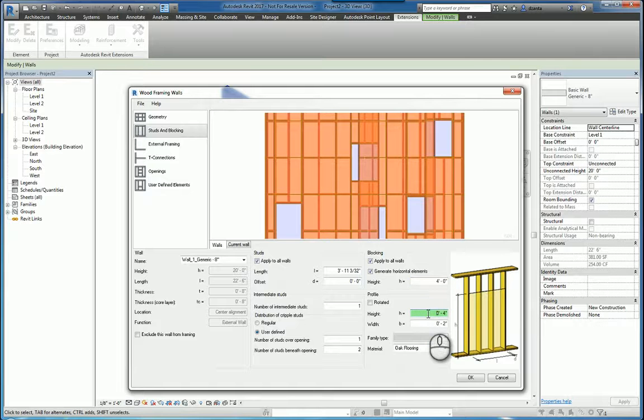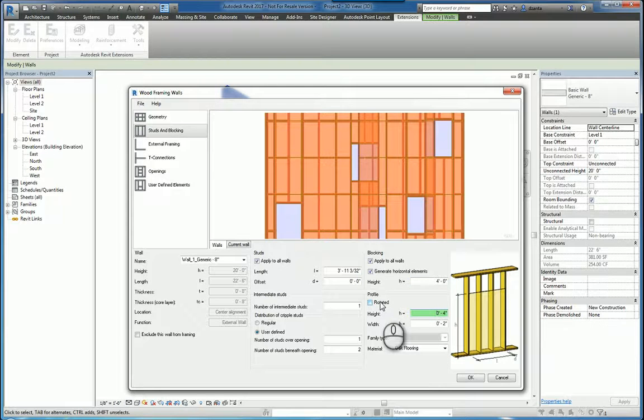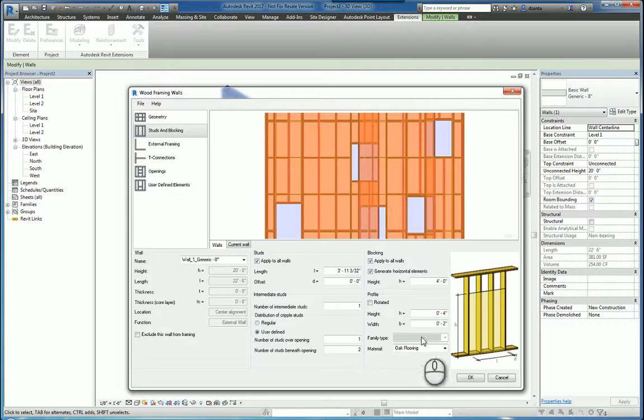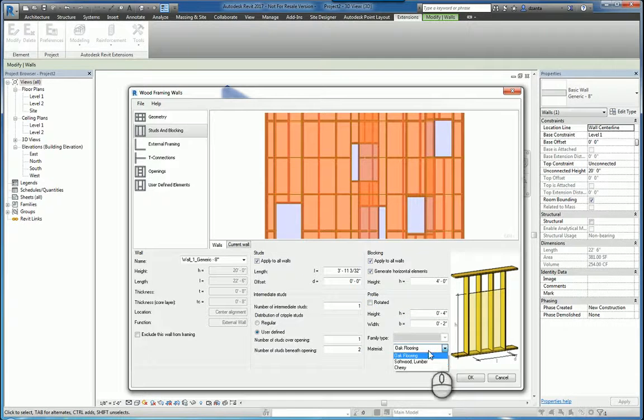And then profile, if it needs to be rotated or not. And then also material that we're working with, say softwood lumber.